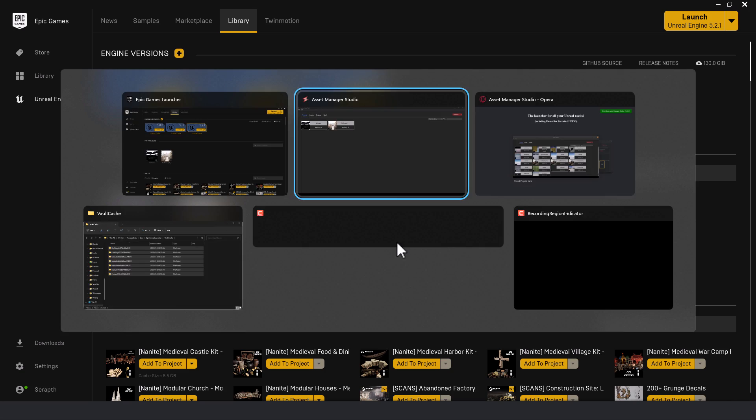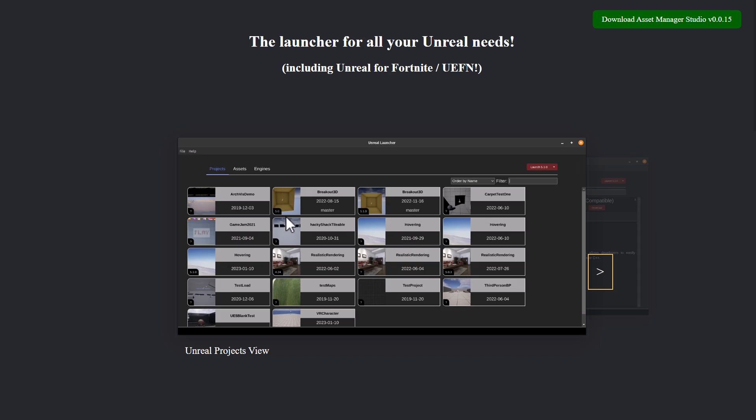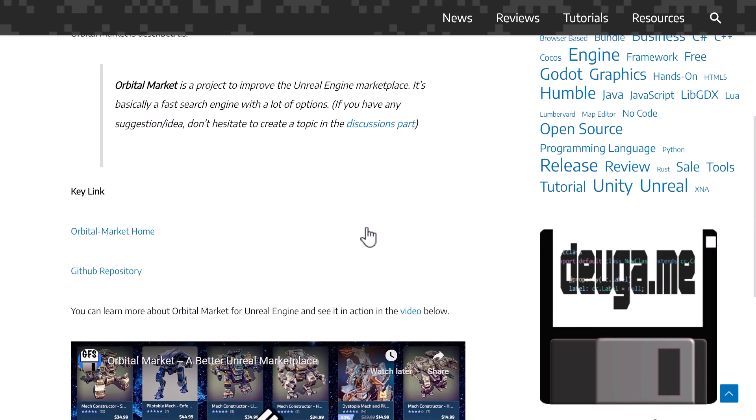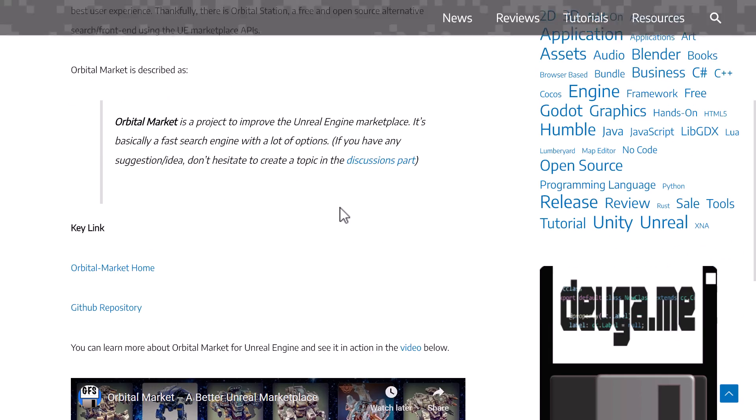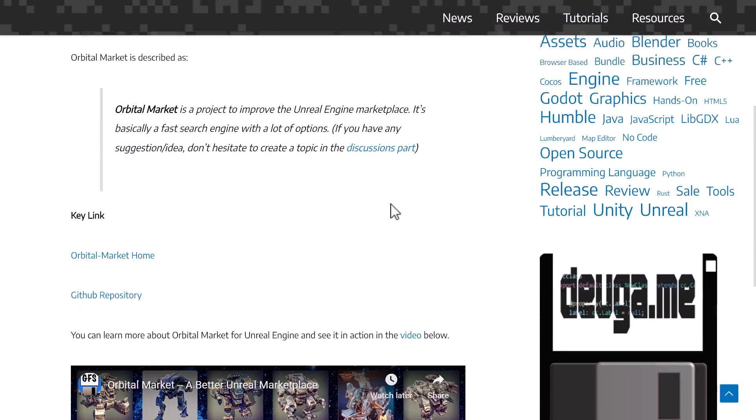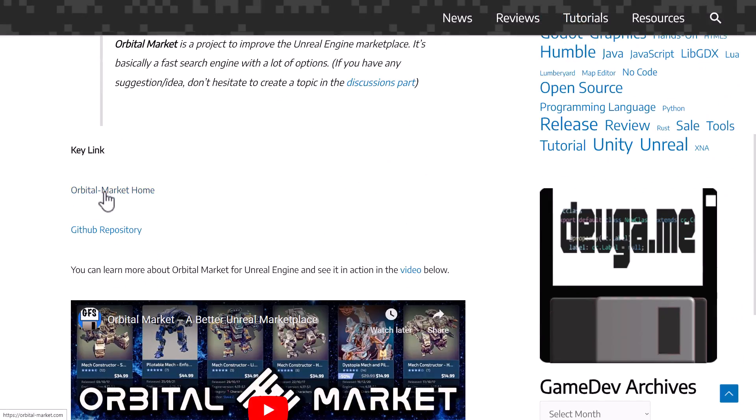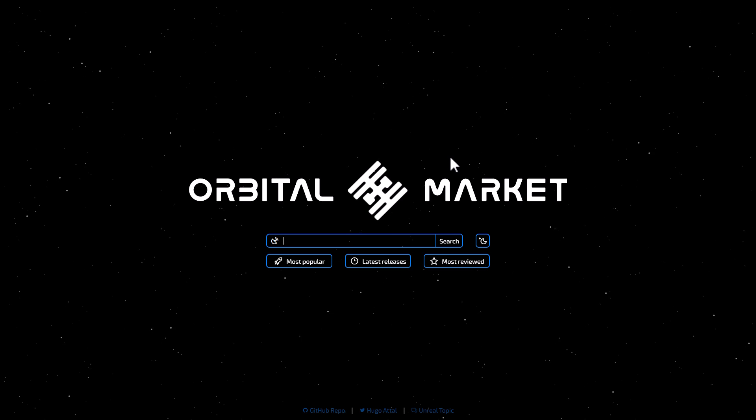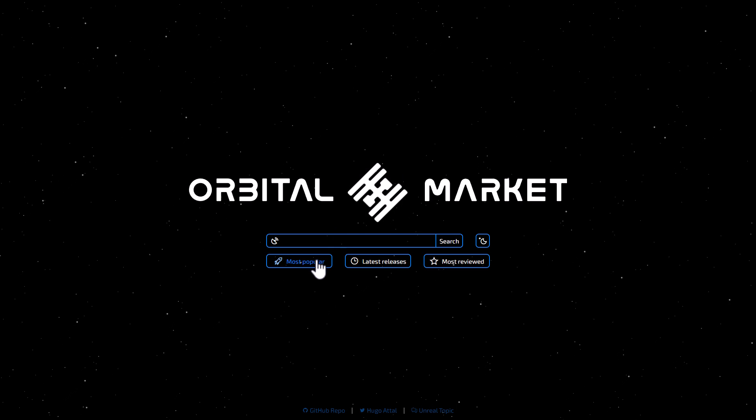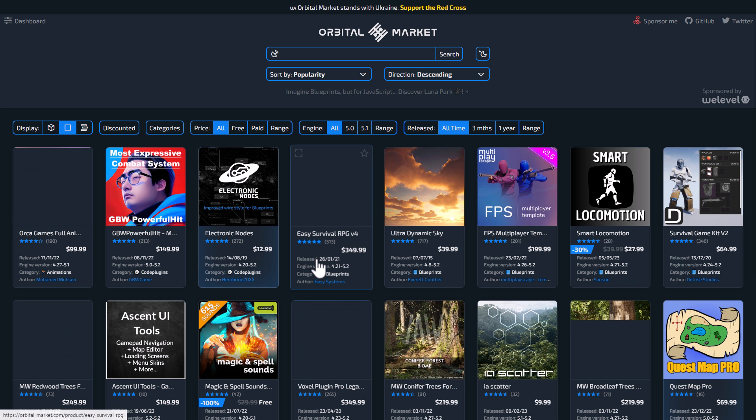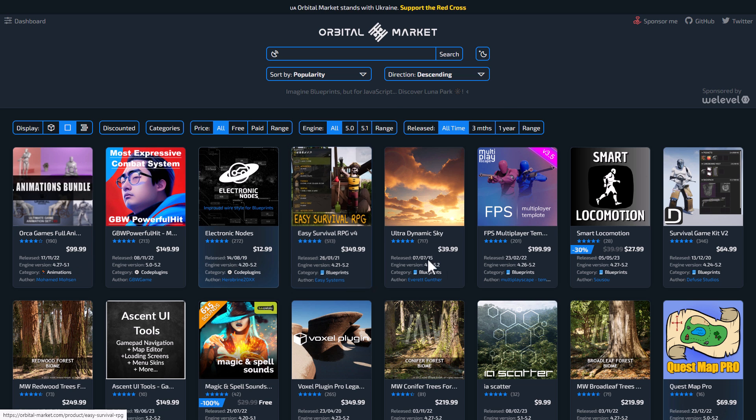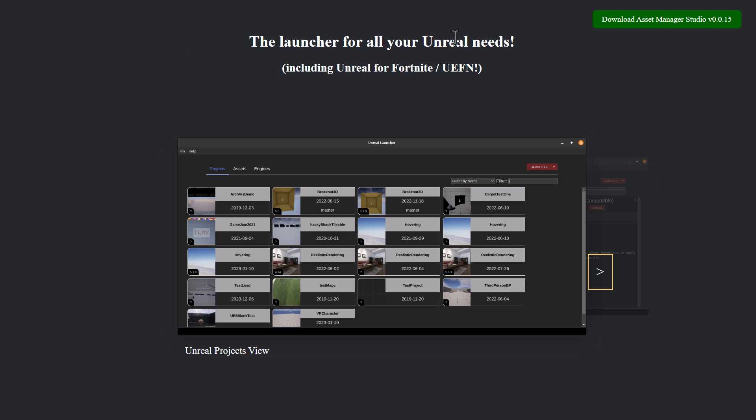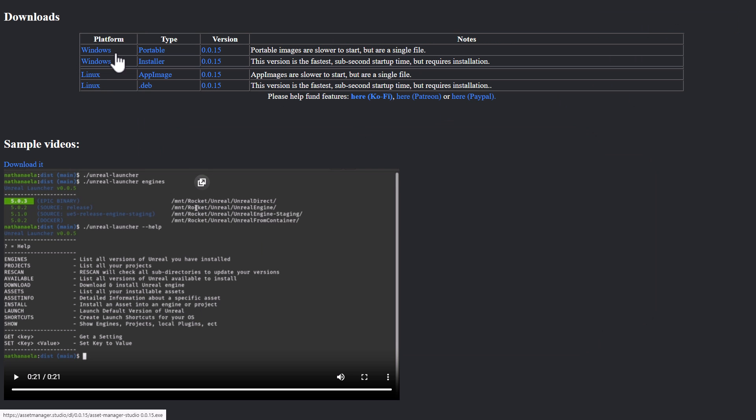Also, another thing to remember to check out if you're looking for an alternative, there is the Orbital Market. This is a website, so basically, you just go to the Orbital Market, and it's an alternative search engine, but it allows you to do things like show recently released free stuff and things like that. It works so much faster. Some nicer, newer information in here. So, if you're looking for an alternative to the marketplace search part functionality of the Epic Launcher, this is available here as well. Again, entirely web-based. But what we're looking at today is the Asset Manager Studio, available, download basically both as portable and as an installer version. And let me know what you think, and I'll talk to you all later. Goodbye.